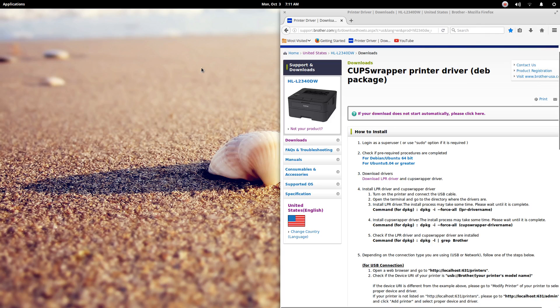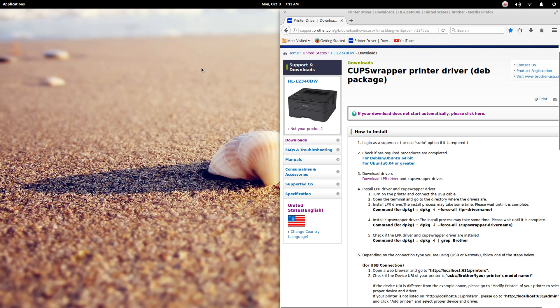I had a viewer who recognized on this fresh elementary OS install on the family PC that I had a brother printer. The viewer also has a brother printer and had the idea to do a video on getting the driver set up. I think that's a great idea.